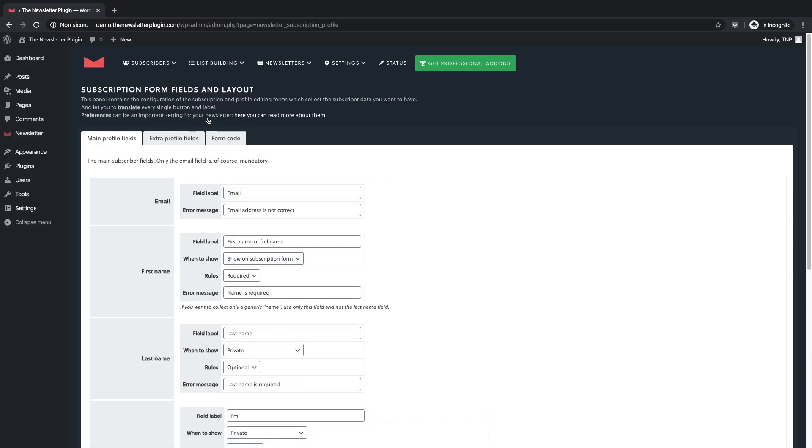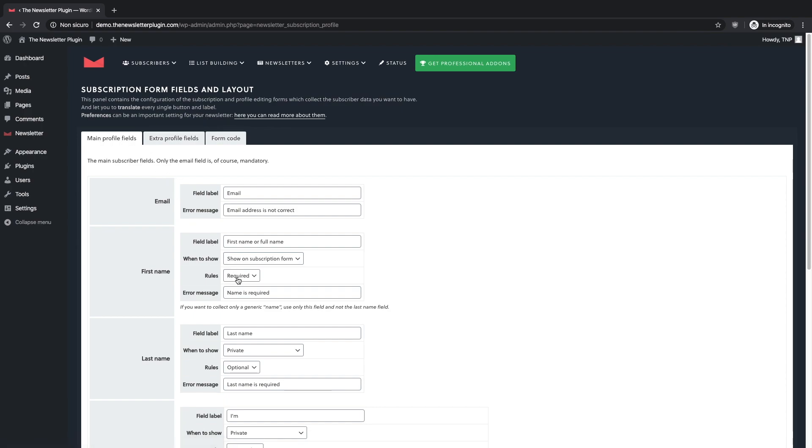From this panel you can change the information you want to ask your subscribers. On the first page you will find the main profile fields and you can easily choose whether to make them mandatory fields or private fields that the subscriber can decide to update later through his personal profile.